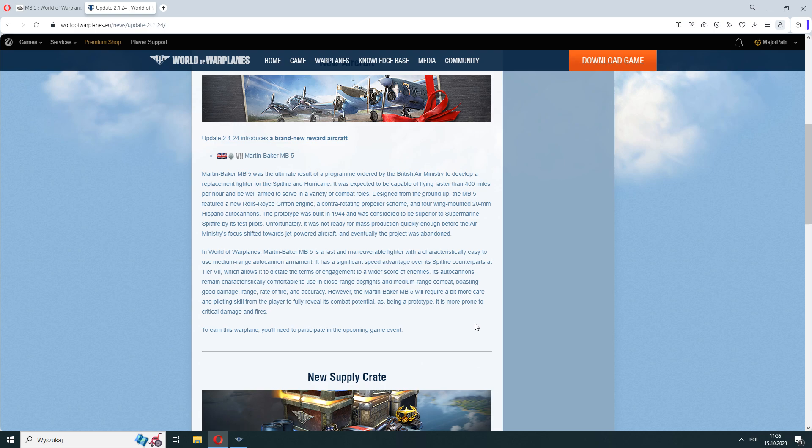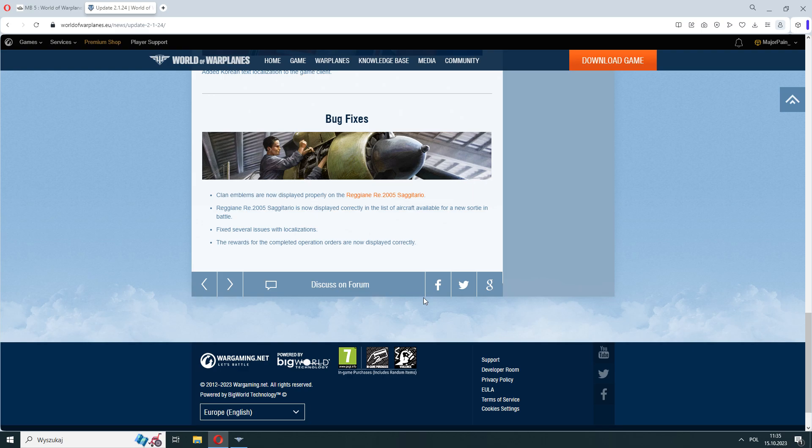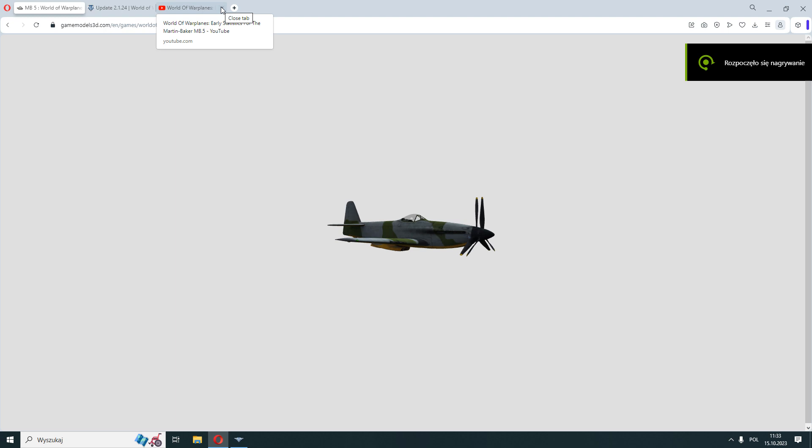Martin Baker Megabyte 5. This is another fighter in a row on our beloved tier 7. Plane from 5 o'clock not only on toilet paper, there was one prototype.